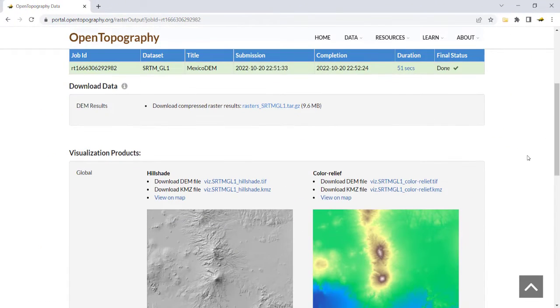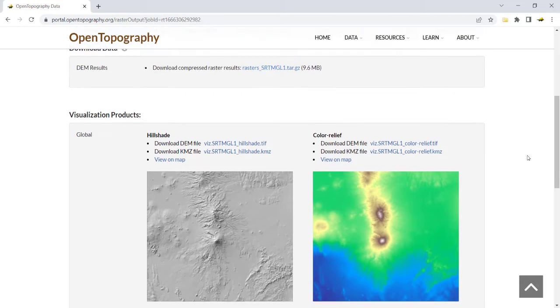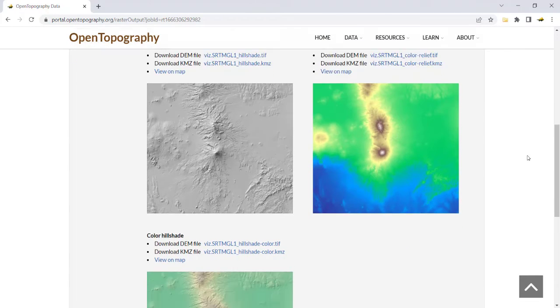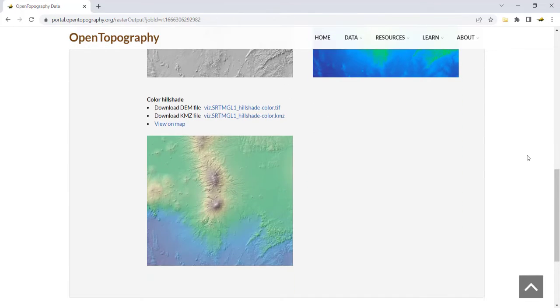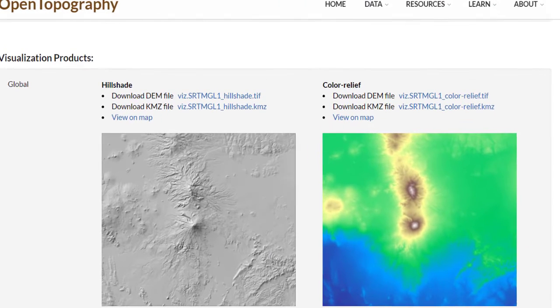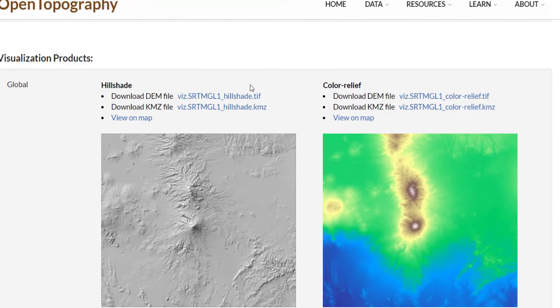Under Visualization Products, you will see the generated images. Click on the file to download the image and click to download the KMZ.